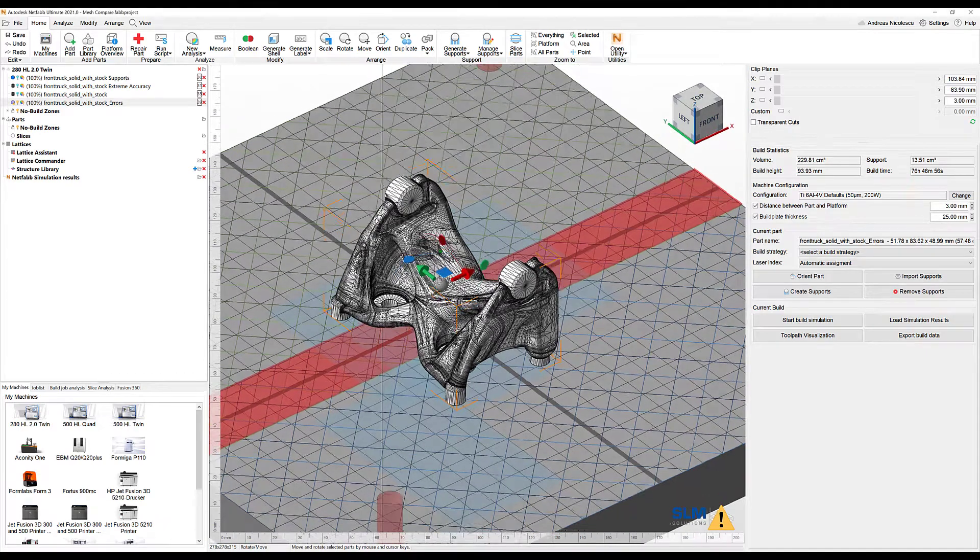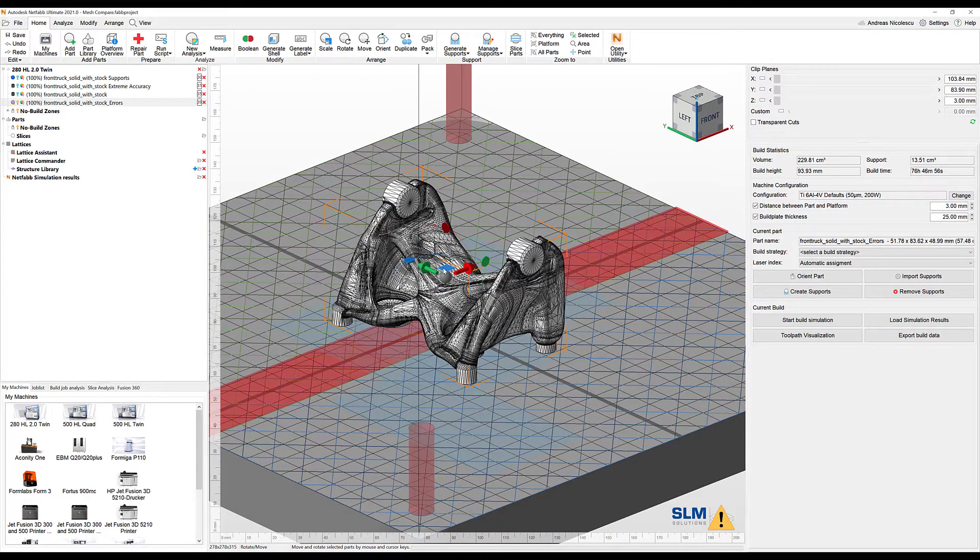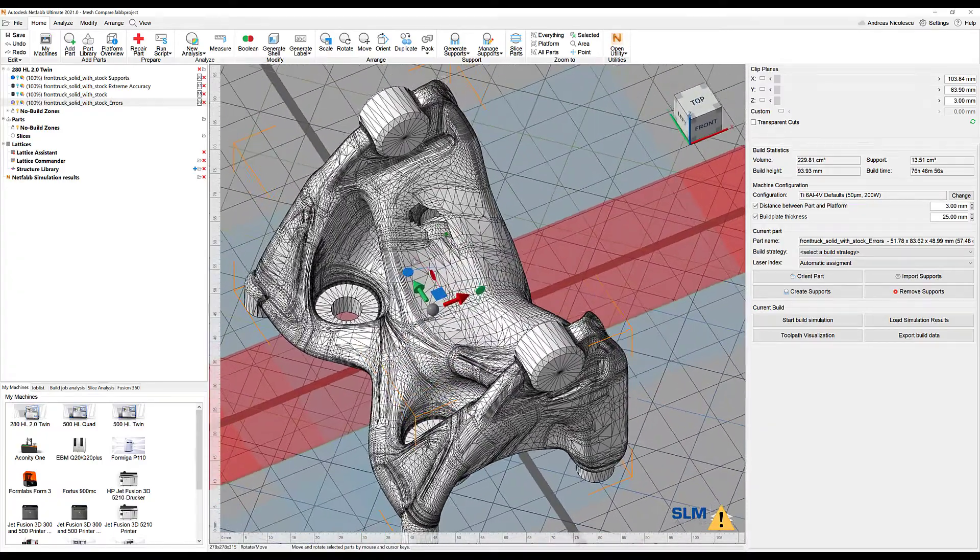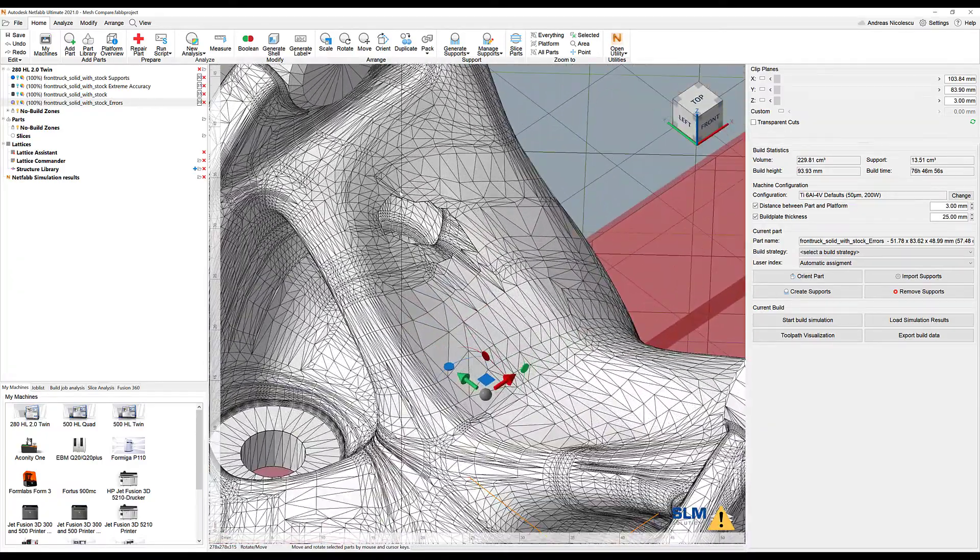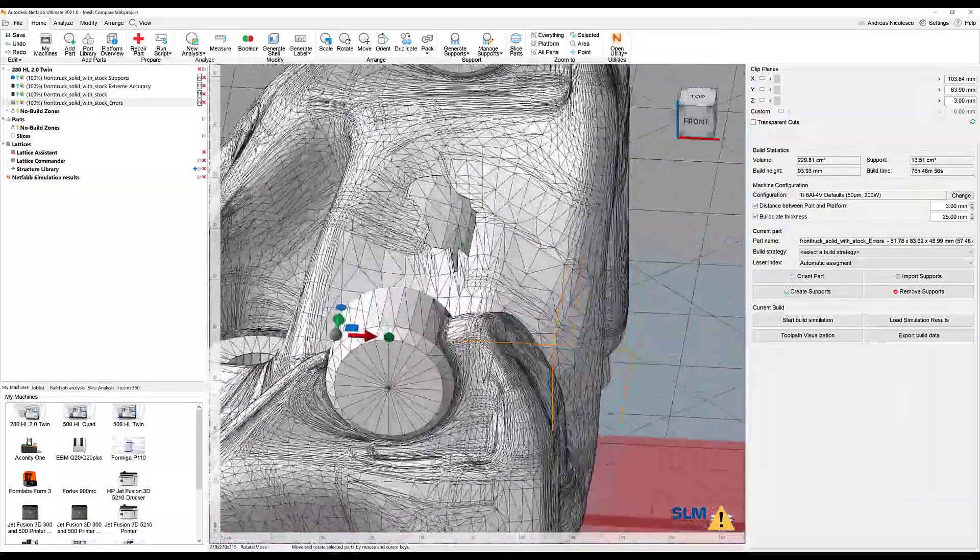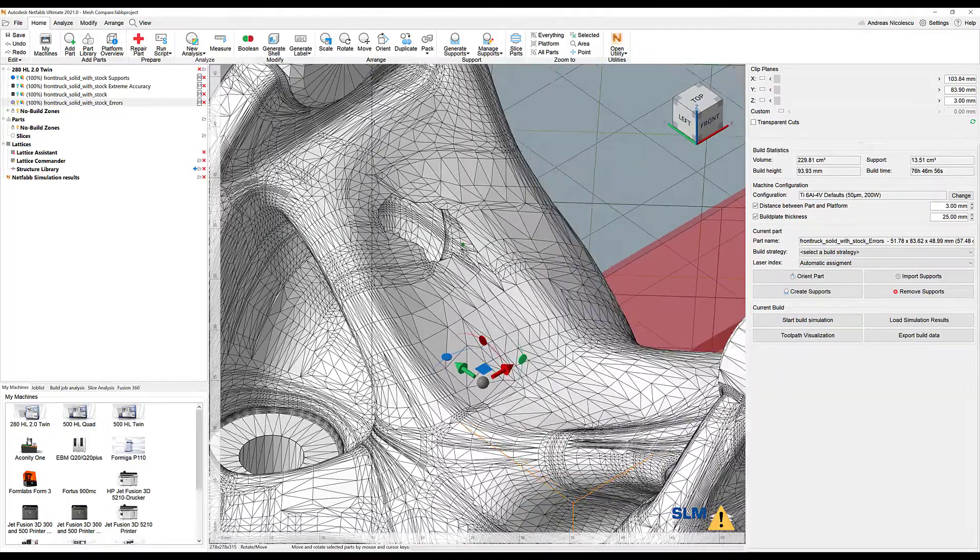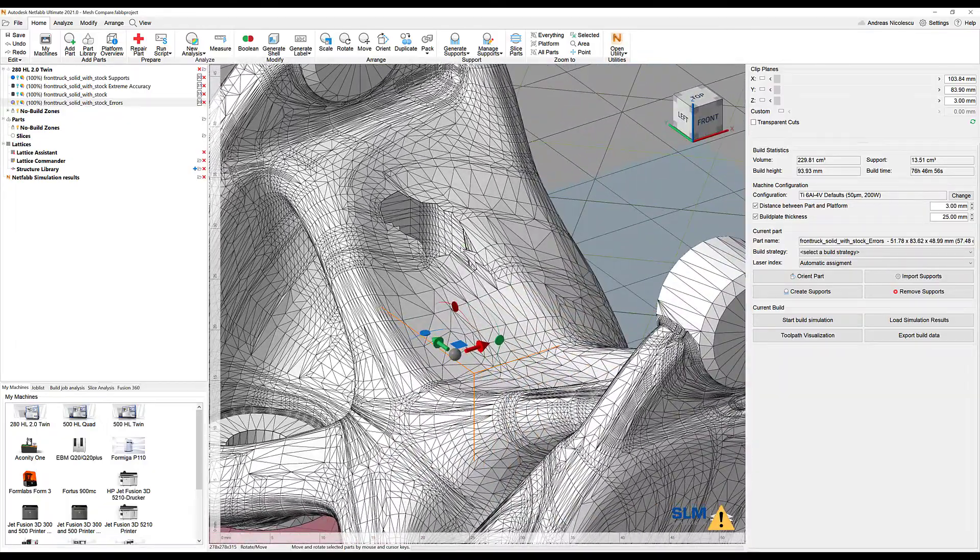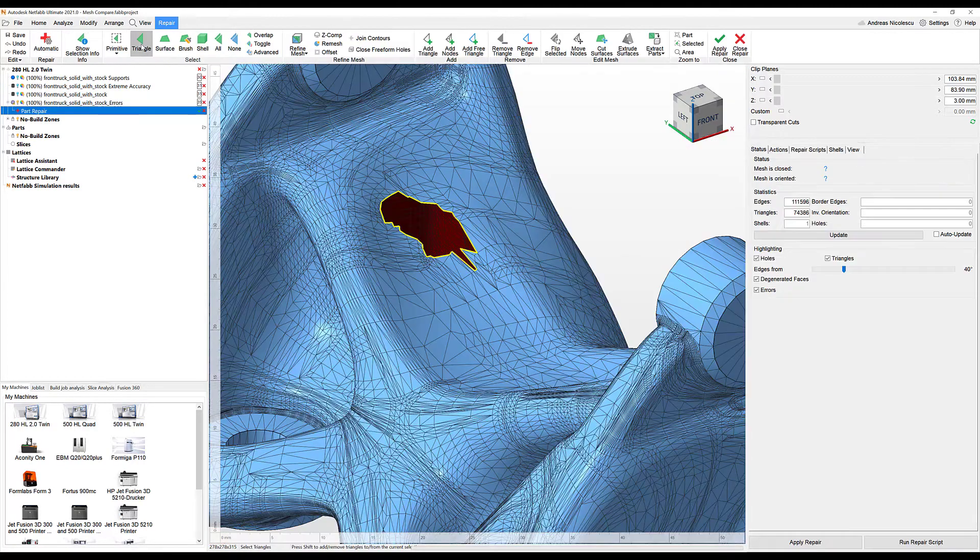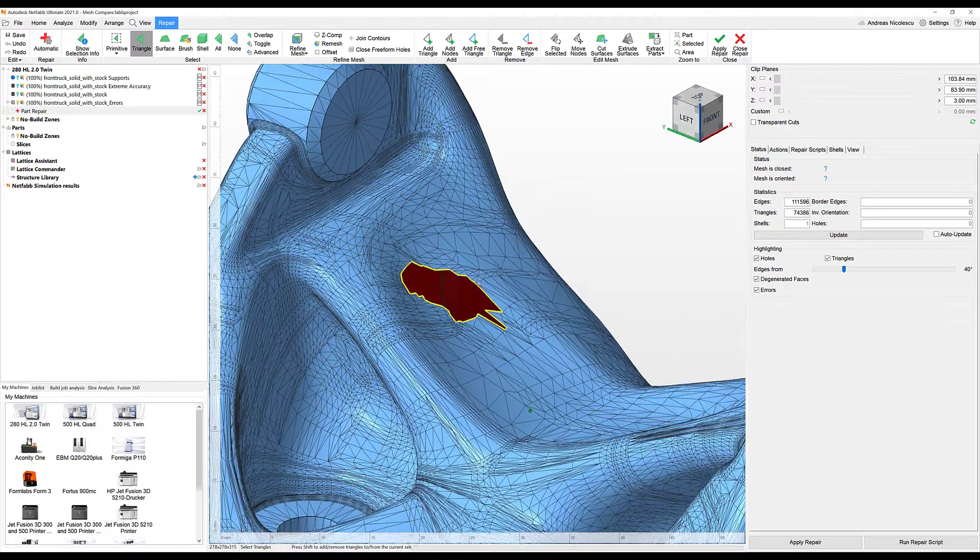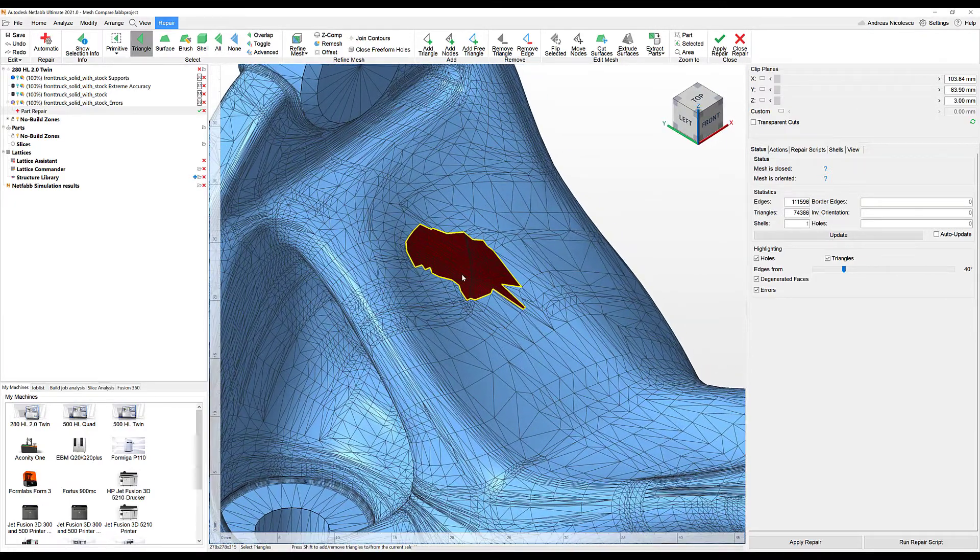Another use case for mesh compare would be the check after a repair process. This time we're still working with the same part, but as you can see, we have damage in the mesh. There are a couple of triangles missing in the outer border, in the outer contours. So we have a hole in the surface. To fix the hole, we can go to the repair part. We can see the hole a little bit better, and then we can say, how do we close this?